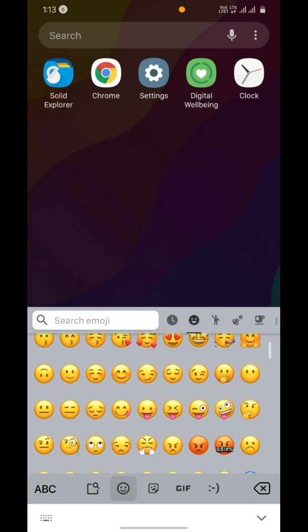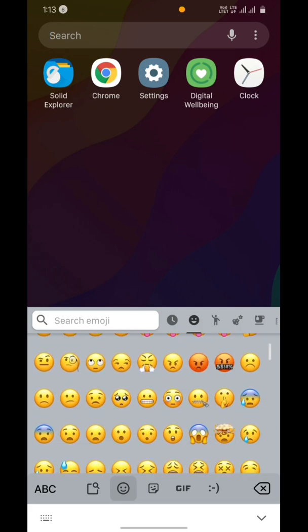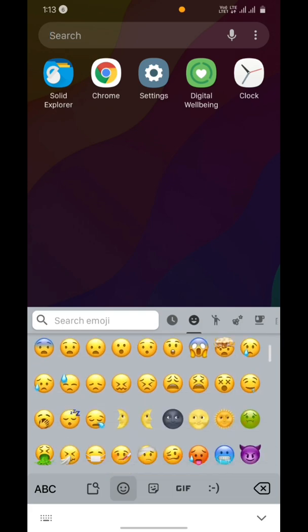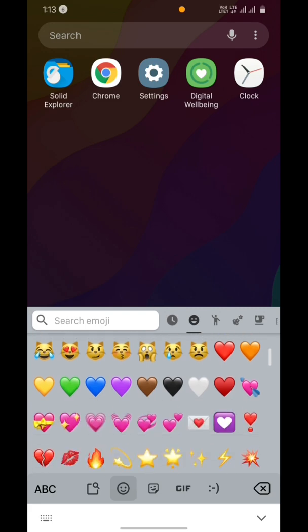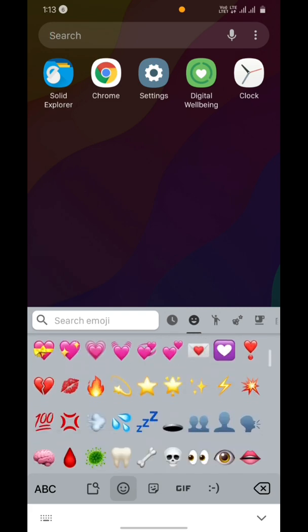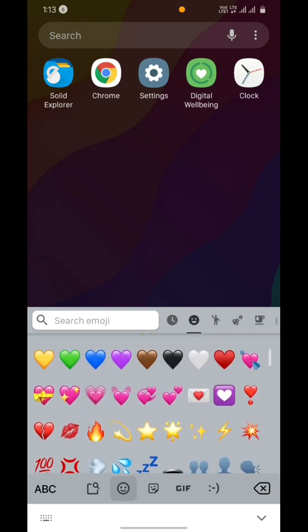As you can see, currently I'm using iOS 13 emojis. I've also posted a video on how to get these emojis.